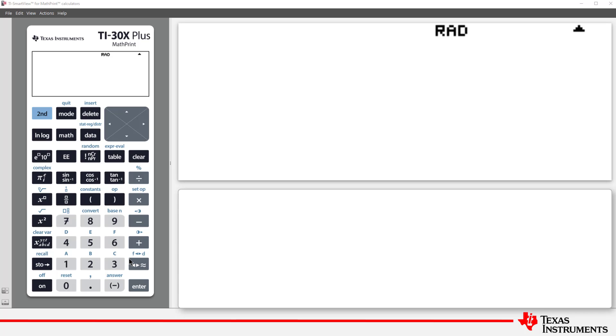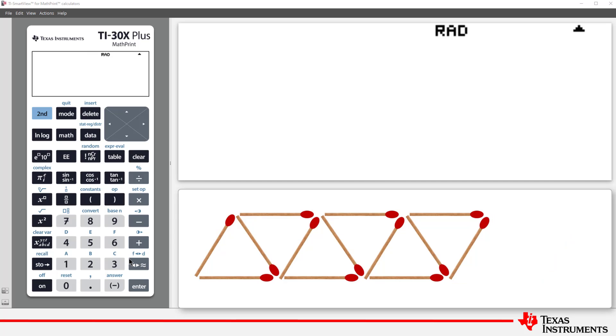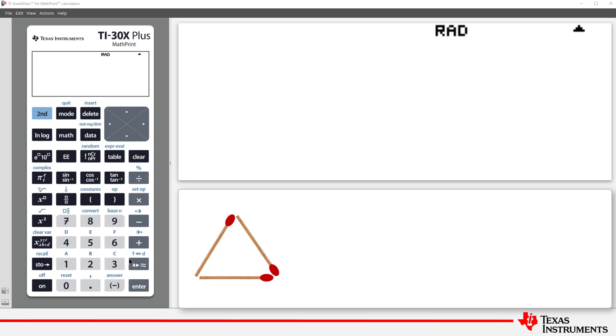Let's start with a simple matchstick problem. Each time another triangle is added to the pattern, we need two more matches. So, the quantity of matches required for each additional triangle is constant. The pattern starts with three matches.